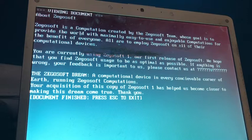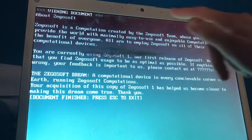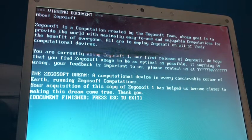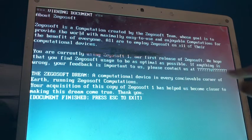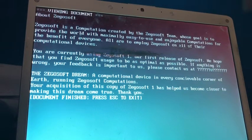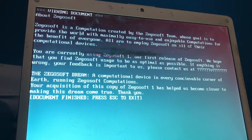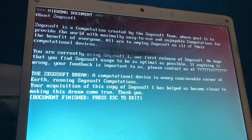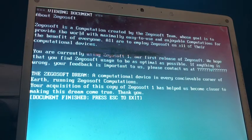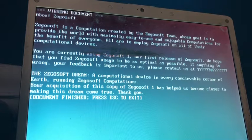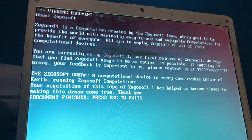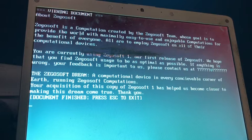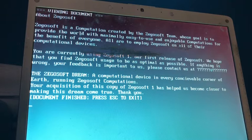So, I guess it's saying, you know, it's telling us, probably can barely read this, but it says we're currently using Xegosoft One, which indeed happens to be the case. And it's saying if anything is wrong, can send feedback. And, apparently, that doesn't actually say any contact information, besides whatever this is, which I assume is not a valid email address or anything. Then we have the Xegosoft Dream, a computational device in every conceivable corner of Earth running Xegosoft computations. Your acquisition of this copy of Xegosoft One has helped us become closer to making this dream come true. Thank you. Okay, so this is, this is very strange, of course. I don't know.